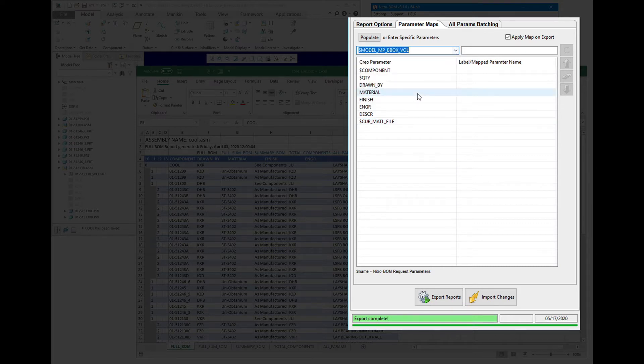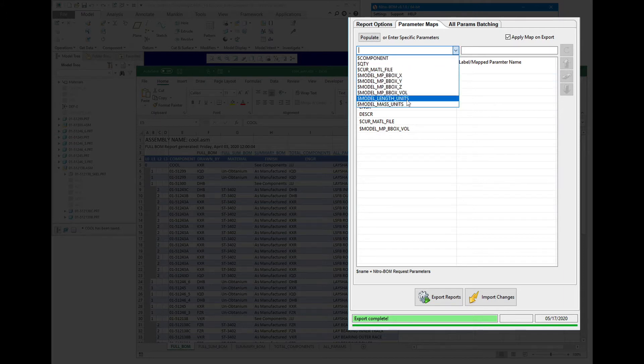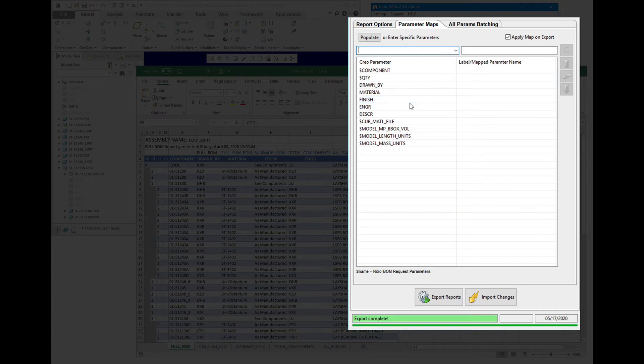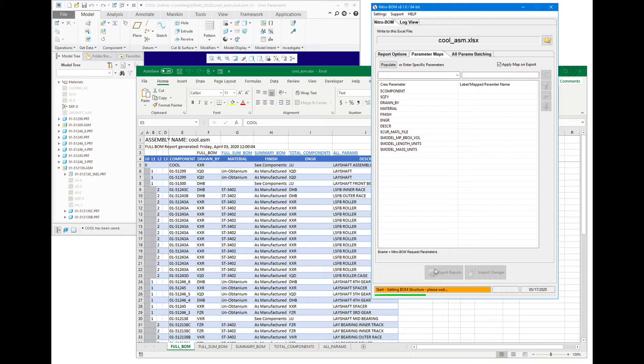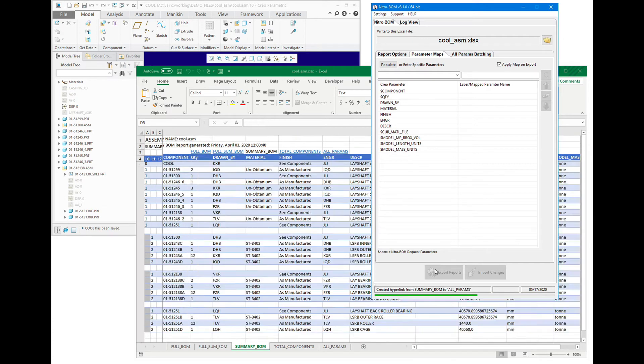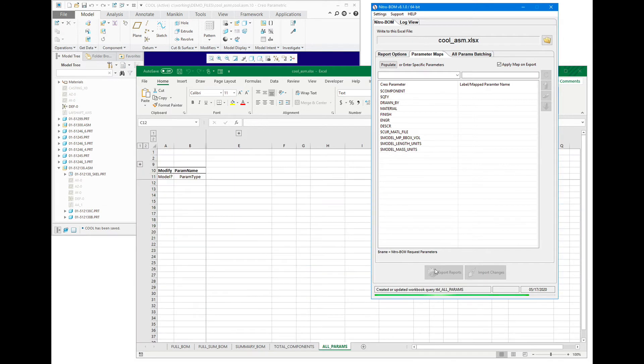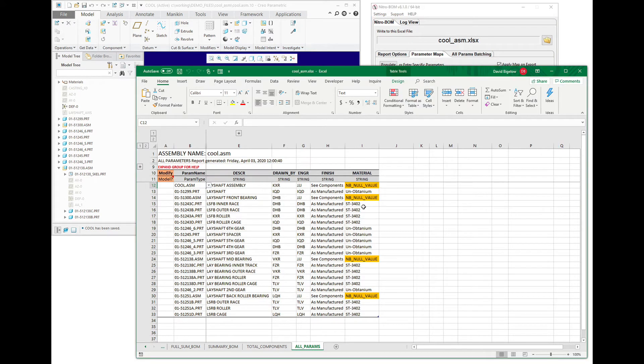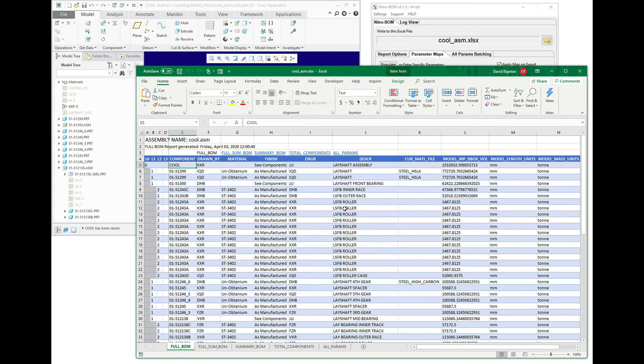Let's say we're interested in the bounding box volume, maybe the current units that are in the model, and maybe the current mass units. By adding those special parameters in, we're going to augment our standard structured reports to include those. These will not show up in the All Params Report because they are extract read-only values, but they will show up over here.